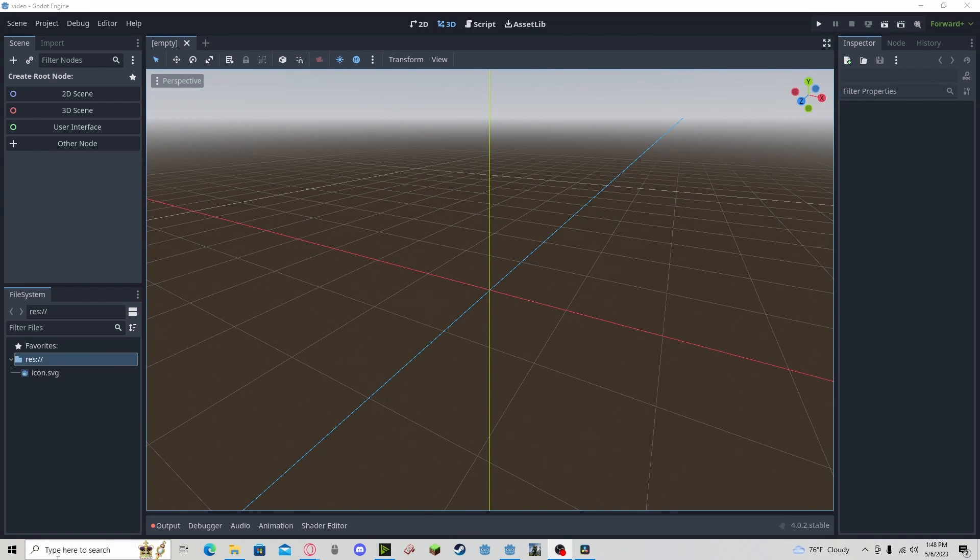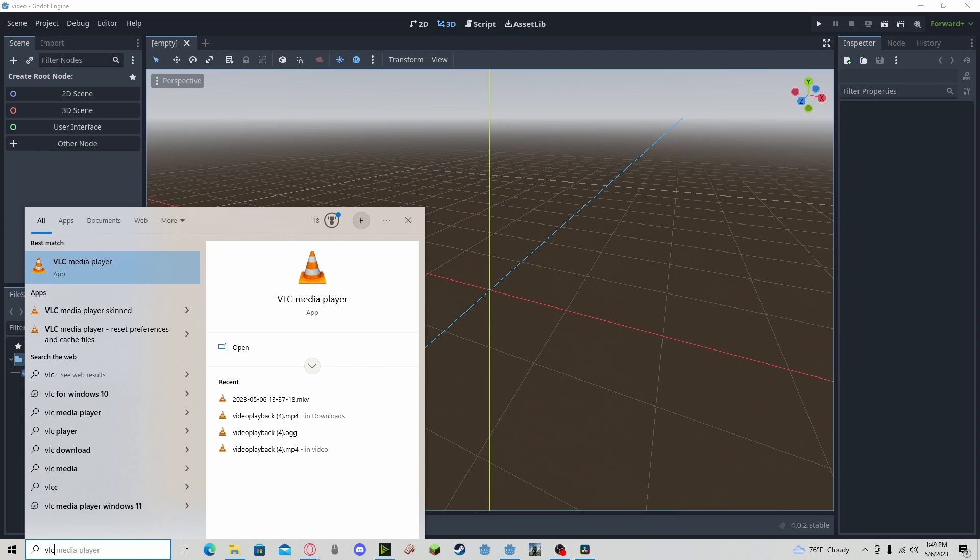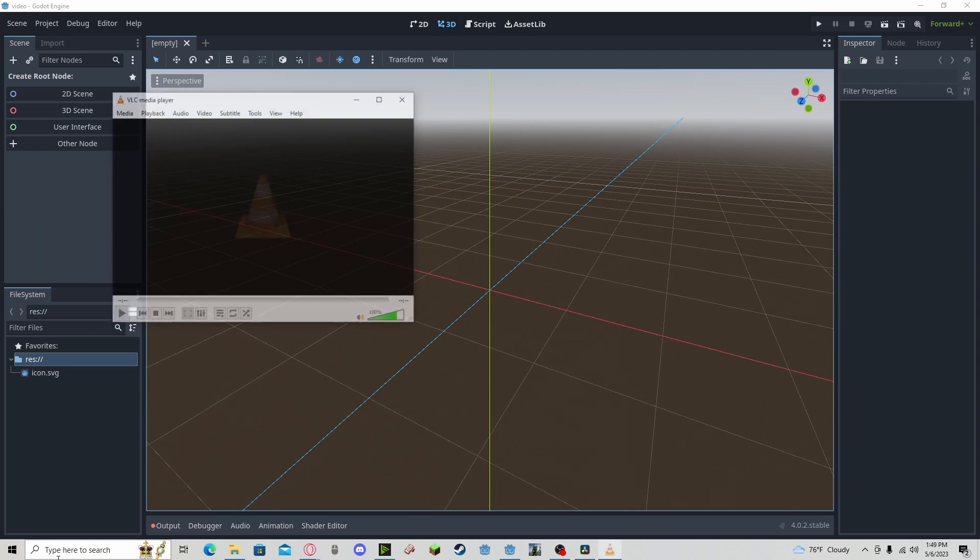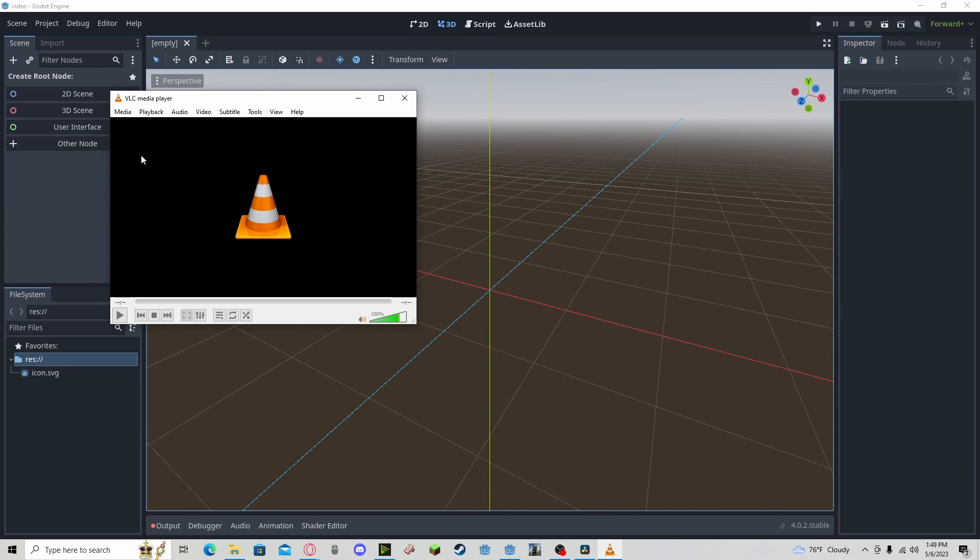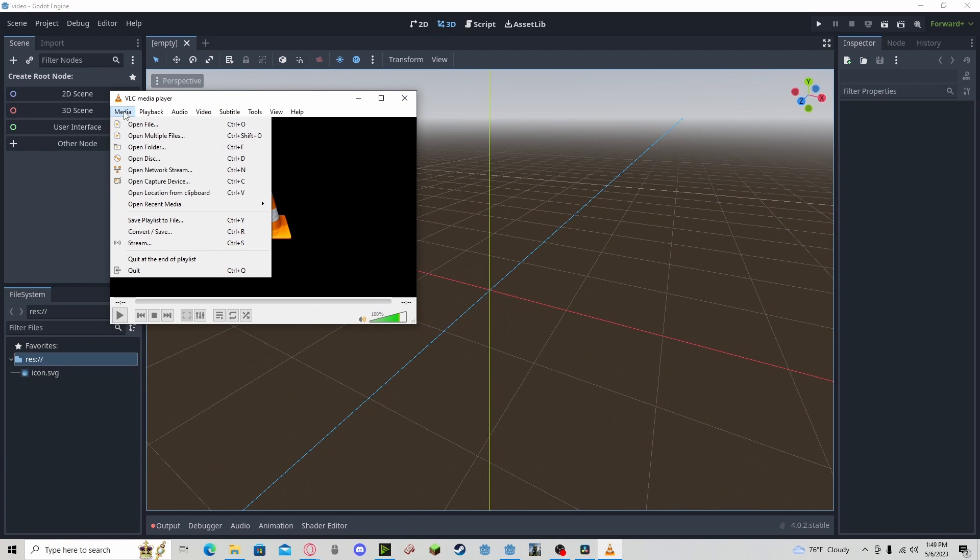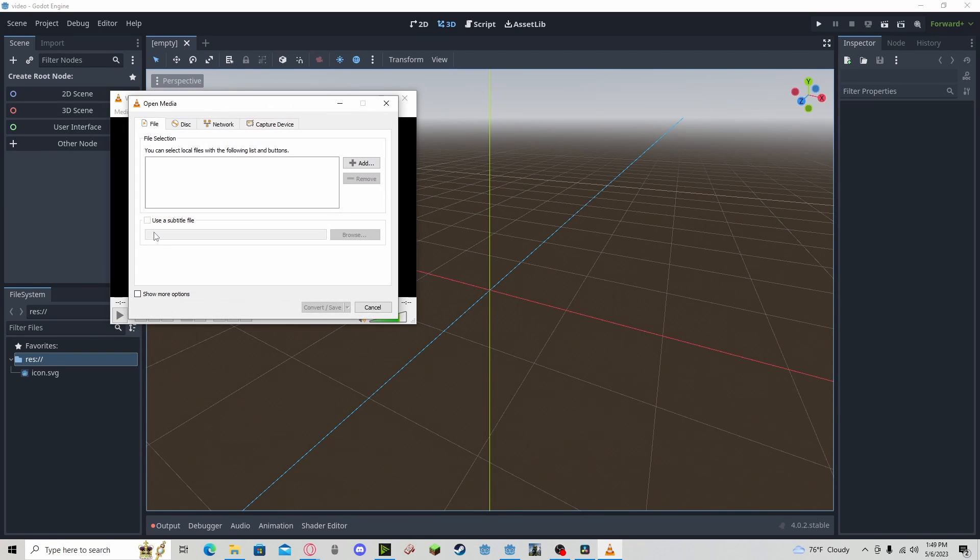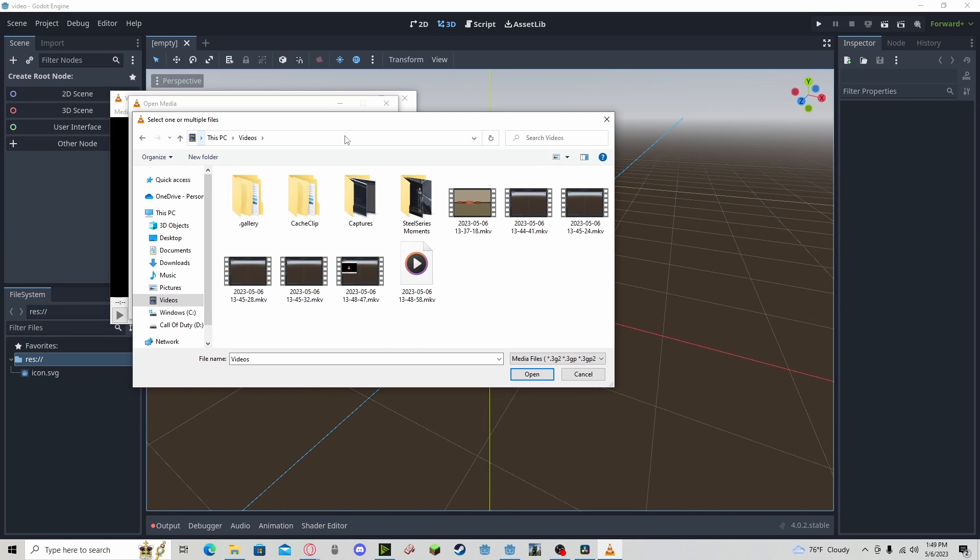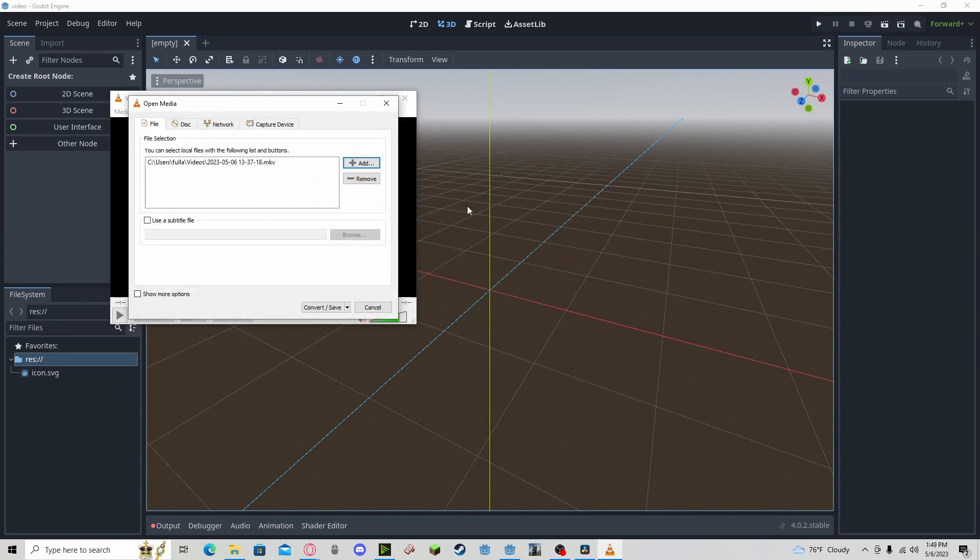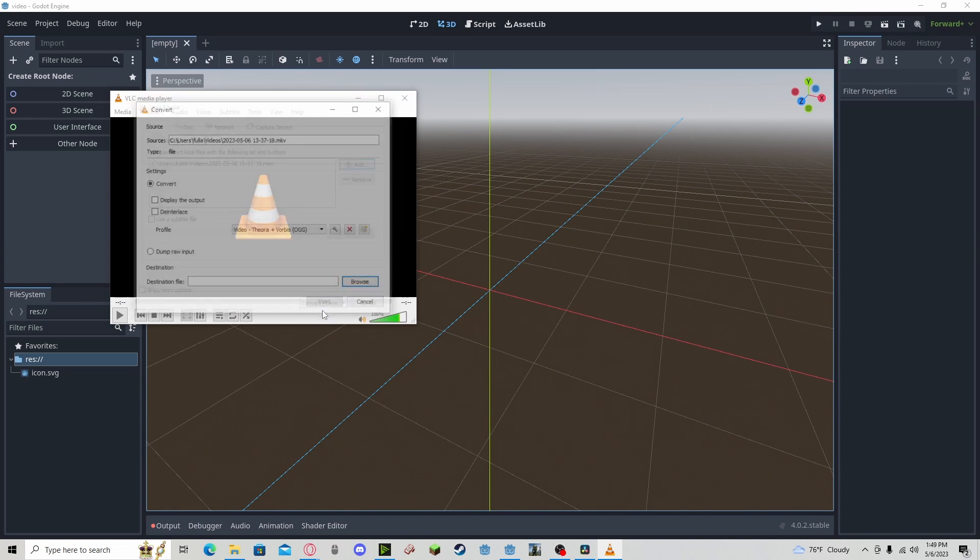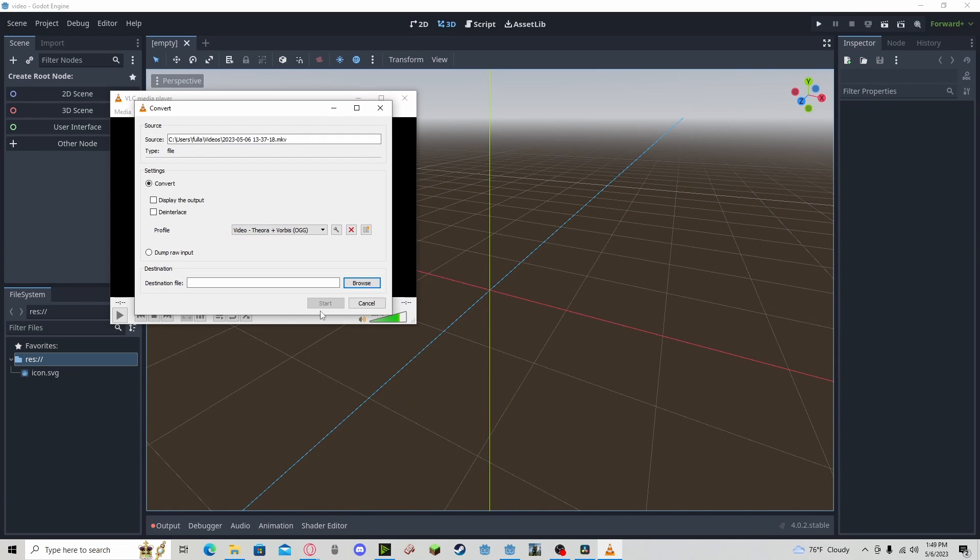Next, open your VLC media player, go to Media, Convert and Save, Add, locate your video that you would like to use, and Convert and Save.